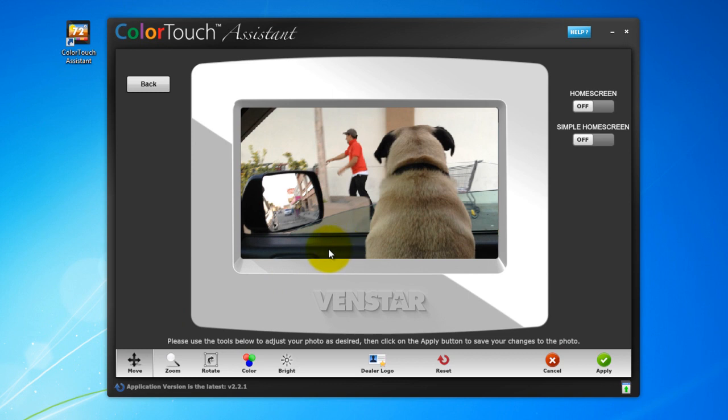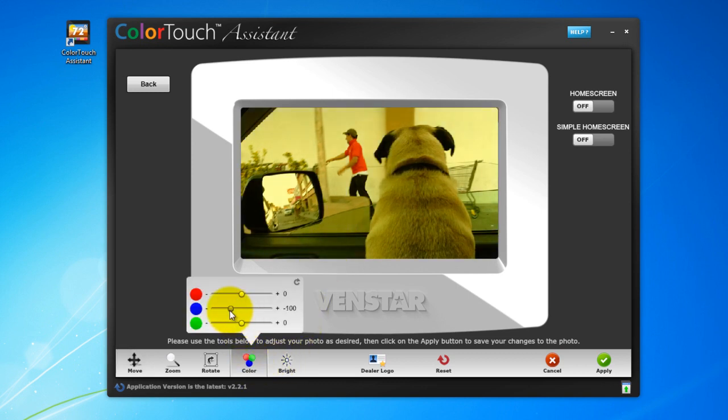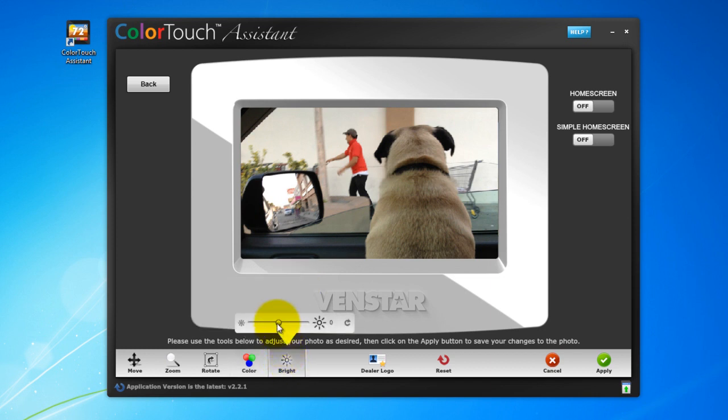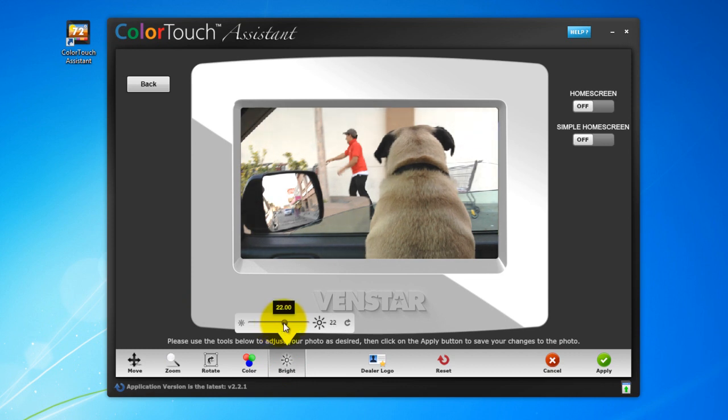You can also change the color properties by selecting Color. Okay, I think it looked better the way it was, so by hitting this little icon, you can reset the photo to its original colors. But I think it could be a little brighter. By selecting the Bright icon, I can adjust the brightness of the image.